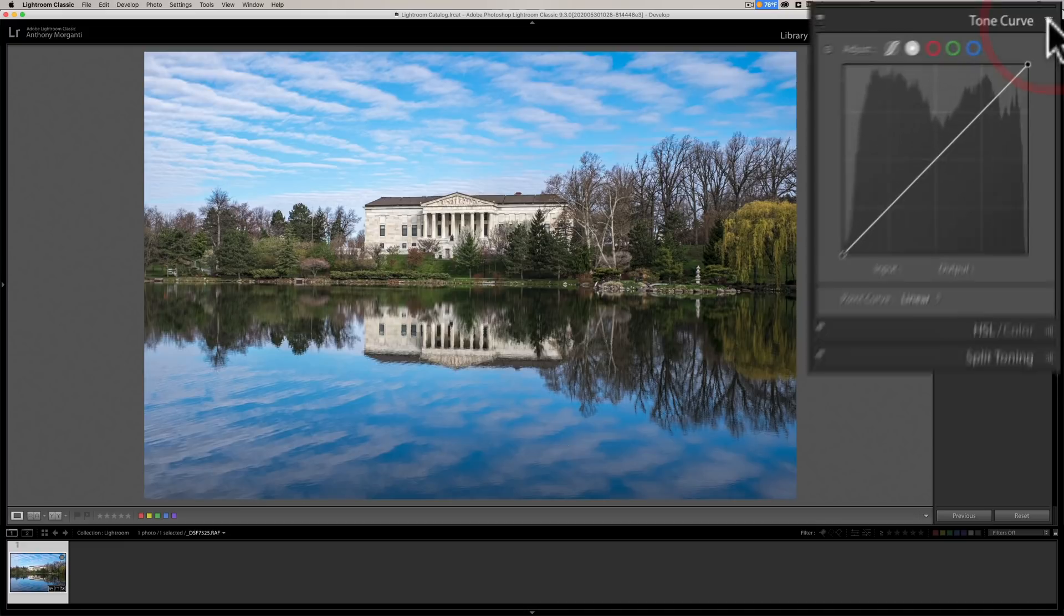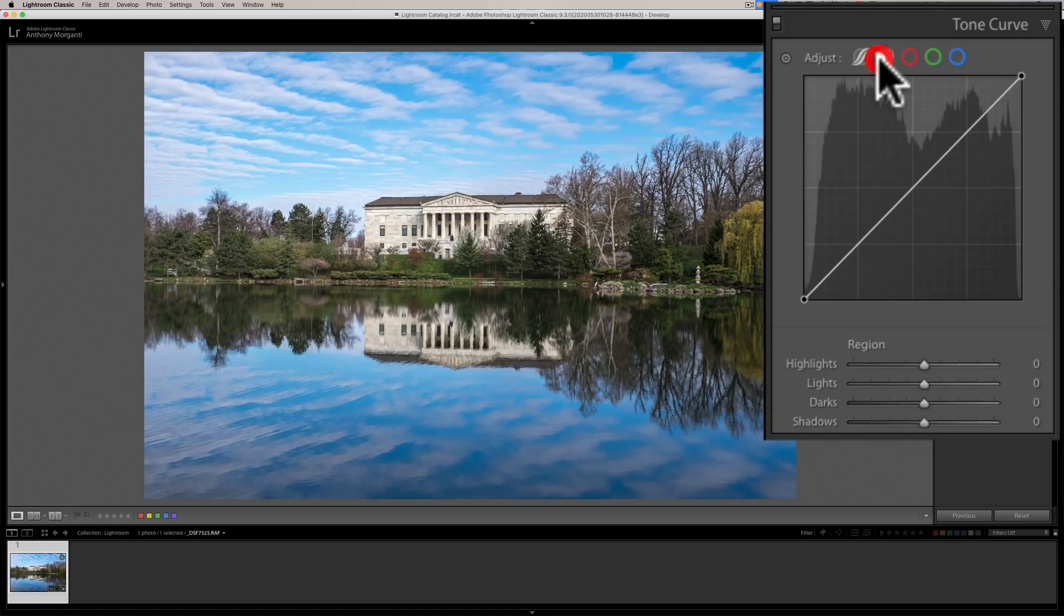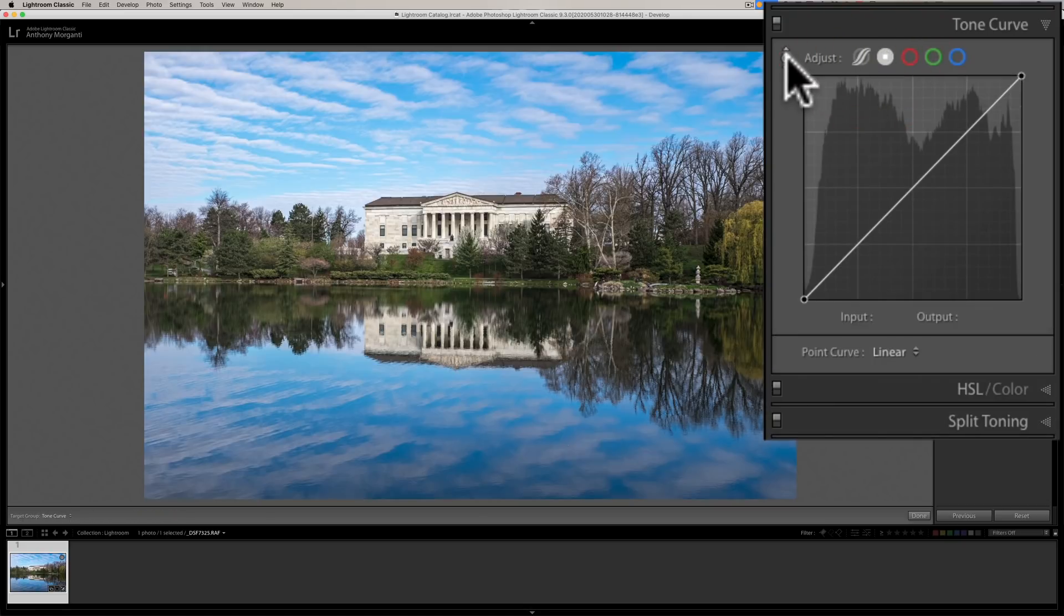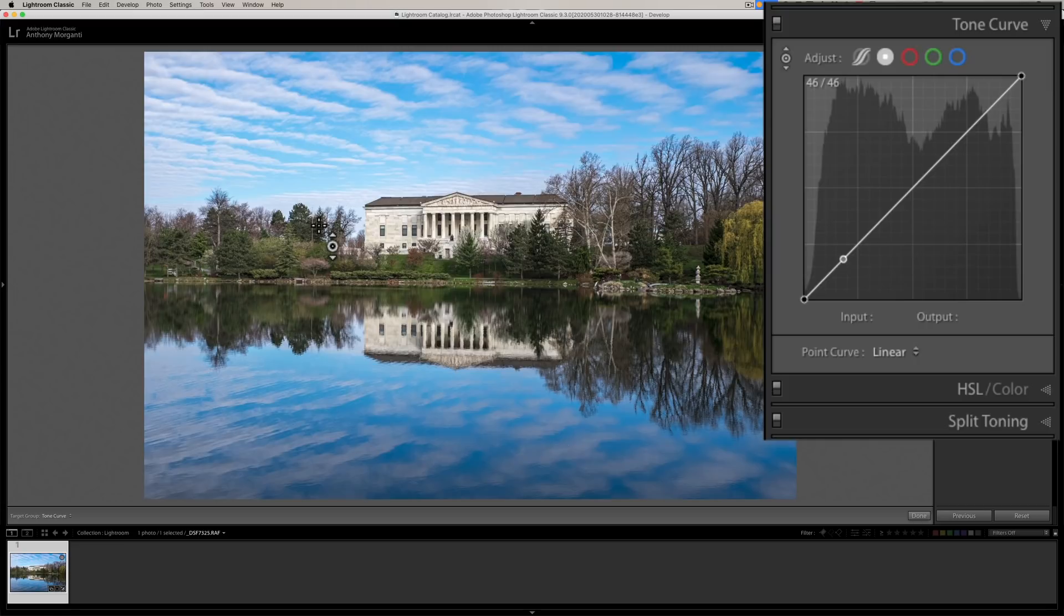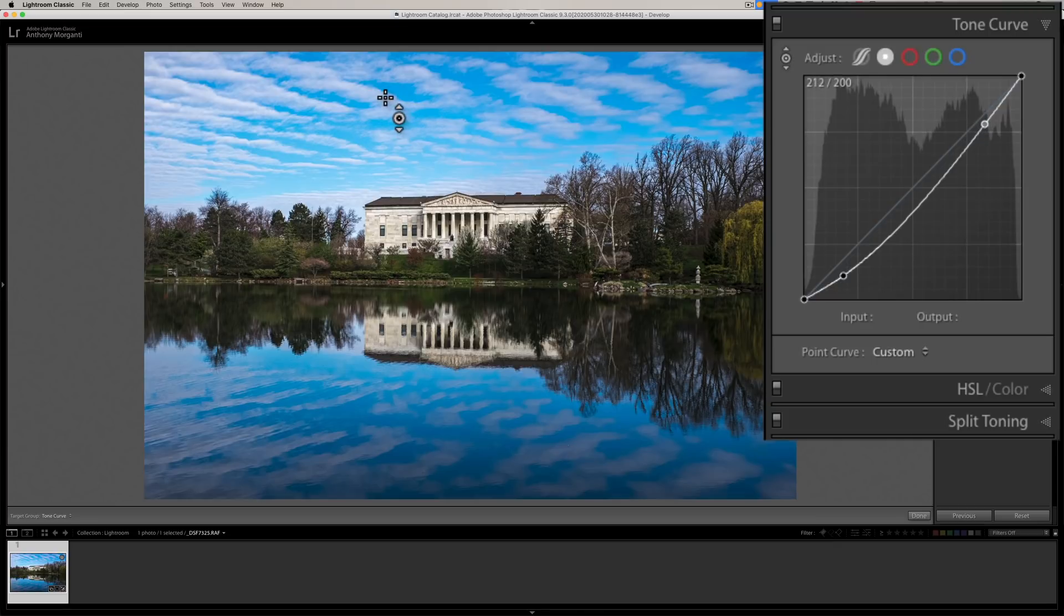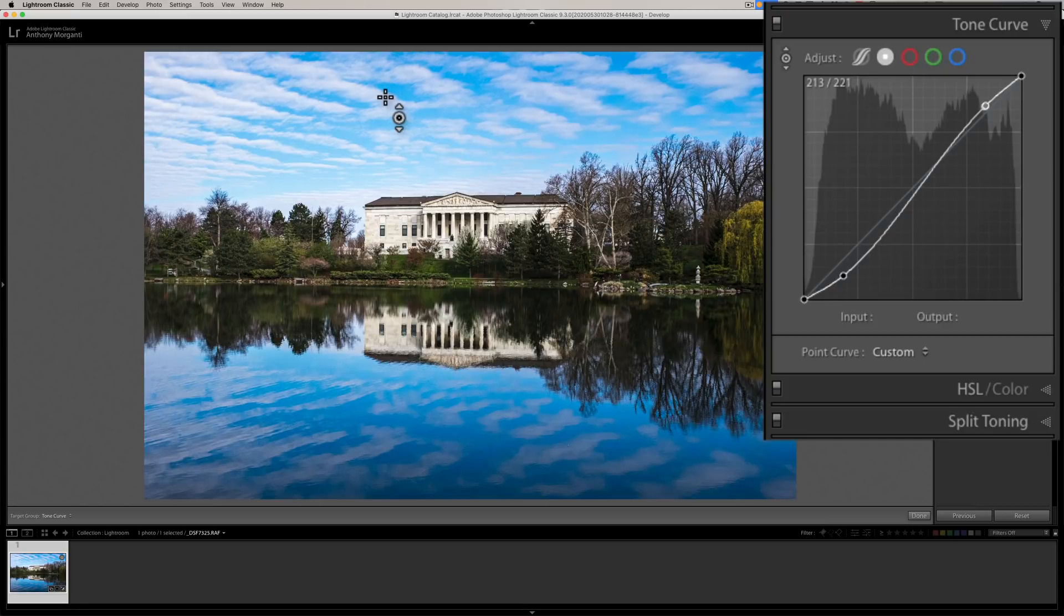It works in the parametric curve or the point curve. You would just click on the little targeted adjustment tool—it's that little circle there. Your cursor turns into the targeted adjustment tool, then you could target a tone. Let's say I want to make the darker tones a little darker. I would click on it, the mouse would disappear, just drag down with my mouse, and you could see I'm taking those tones darker. If I want to make some brighter, I could go up here and click on, let's say, the cloud and push up and make those brighter. So I'm targeting specific tones in the image.